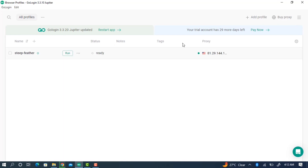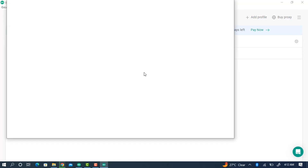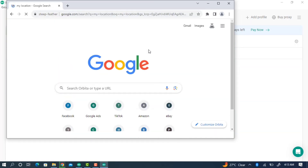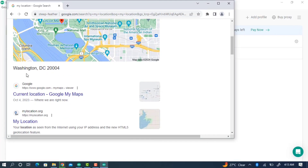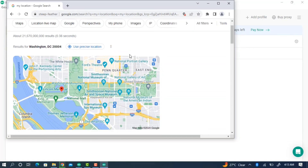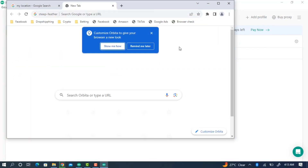Once you click Create Profile, it will create the profile — as you can see the proxy used is United States. Click Run and it will open a new browser. Before you start using this browser, check the location by searching 'my location.' As you can see it shows Washington DC, United States, so the proxy is working and good to go.